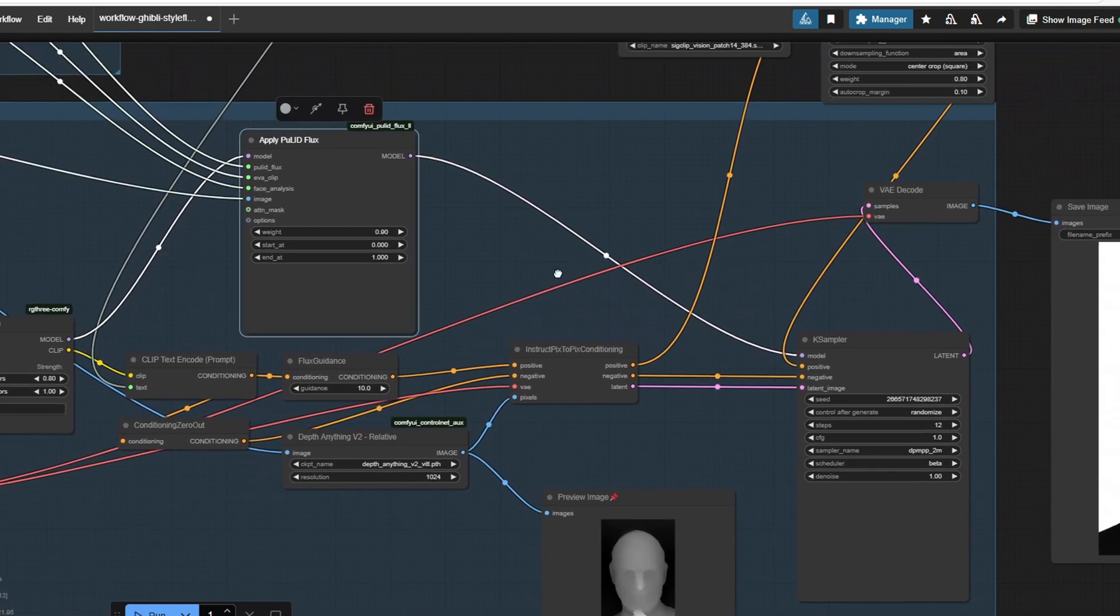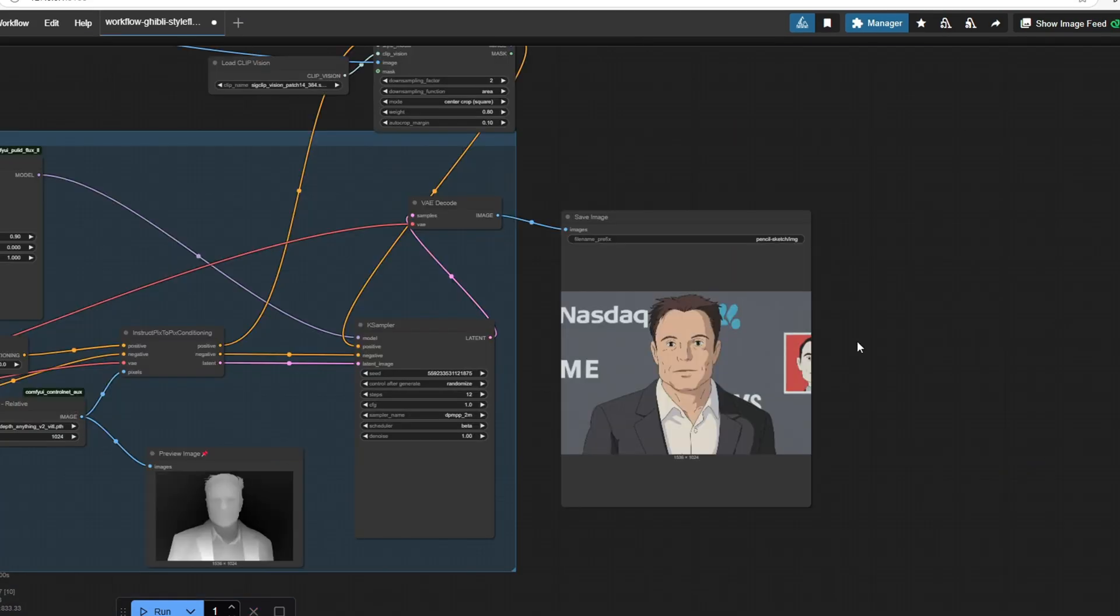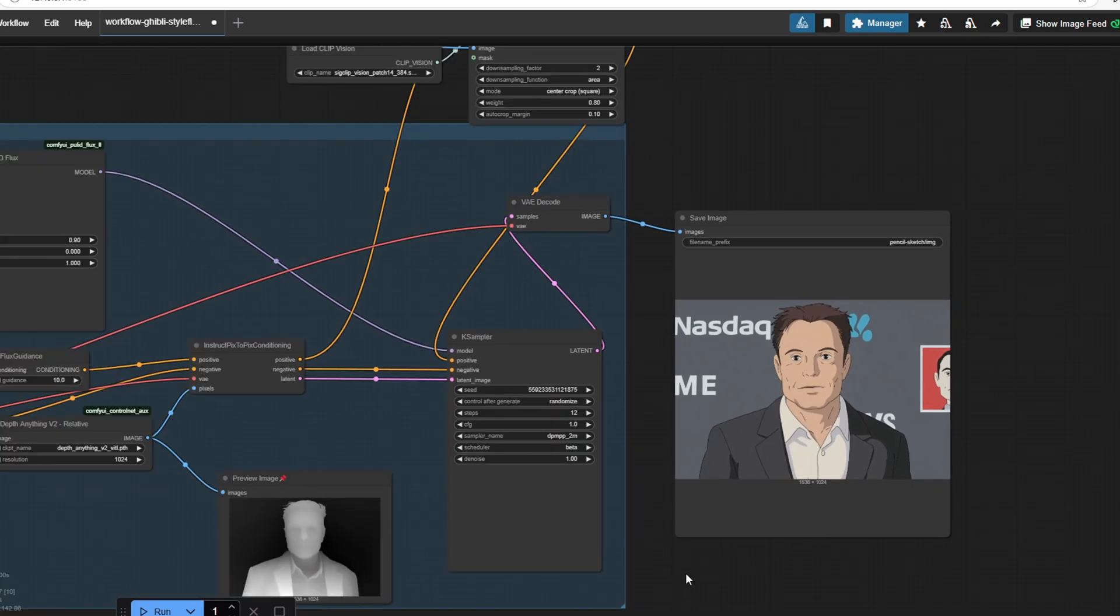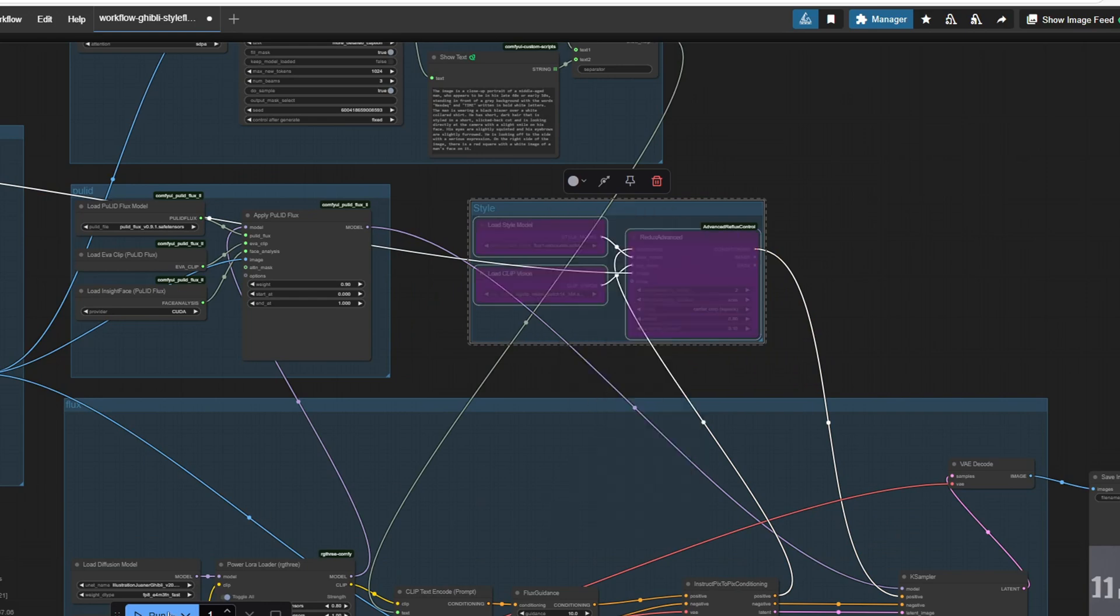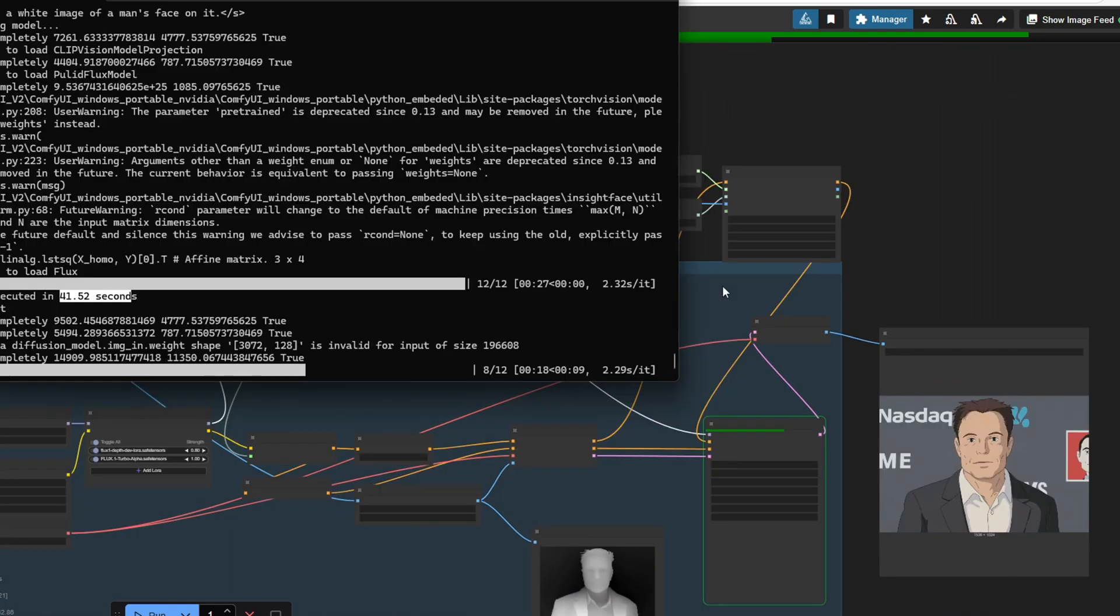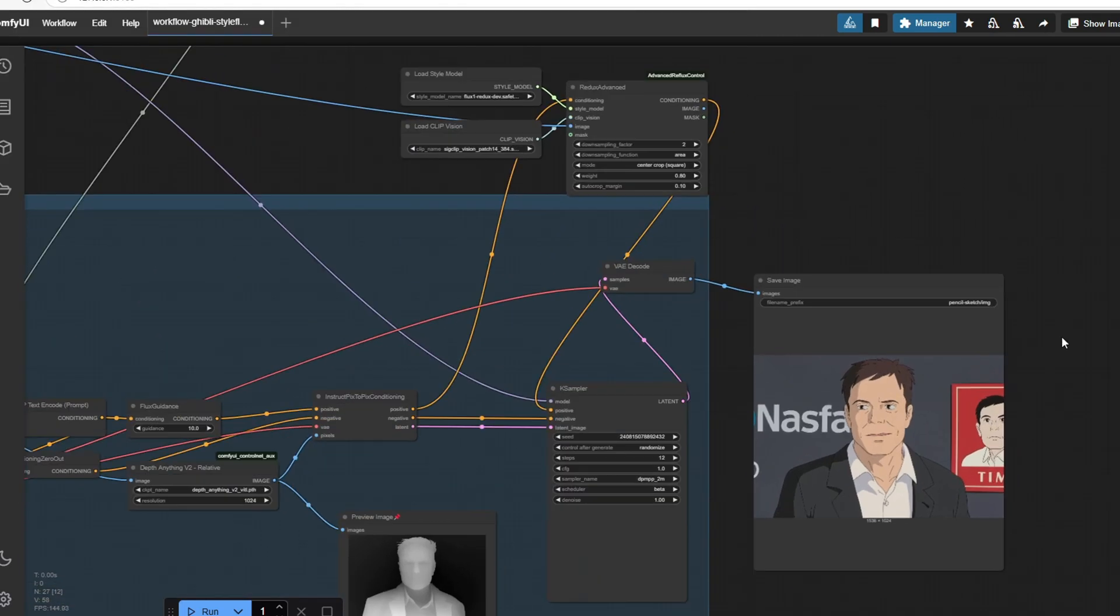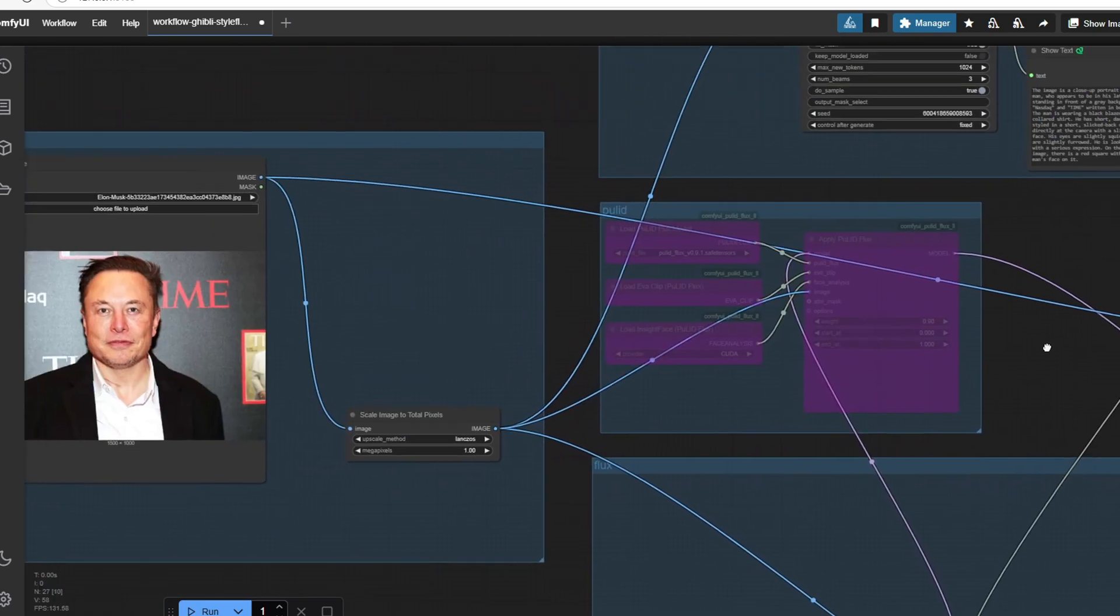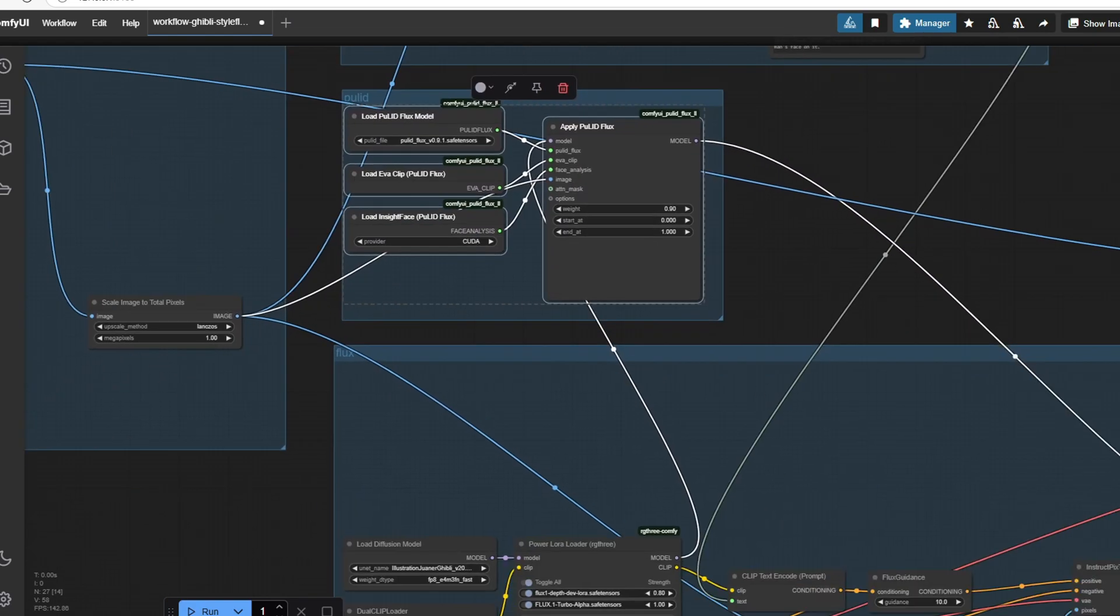I'm going to run this workflow again with the image of Elon Musk, and here is the generated outcome. This is generated with the entire workflow. I'm going to try toggling off the applied Pulit workflow to see what difference the node makes. You can see that it took about 41 seconds to generate the first image but only about 30 seconds to generate the second image. So bypassing this group node does make it faster, but the resulting image doesn't maintain as much resemblance to the original as when we use the applied Pulit node.